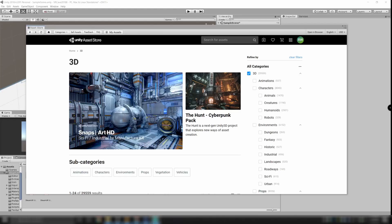Welcome to the second video in this tutorial about how to make a digital copy of an existing room, so in my case, my VR cave.